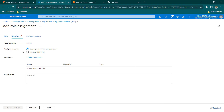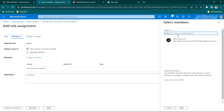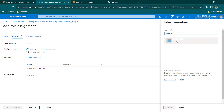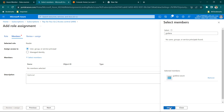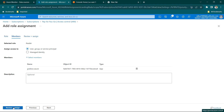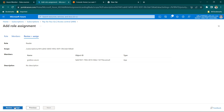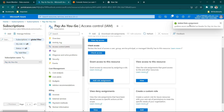We need to assign it to a user group or service principal. Click on Select Members and search for the application we registered. When you click Select Members you won't see all applications listed — Microsoft hides them, so search by name. Type Grafana in the select field and Grafana Azure will pop up. Click it, then click Select. Go to Review + Assign and click again. Adding role assignment is completed.